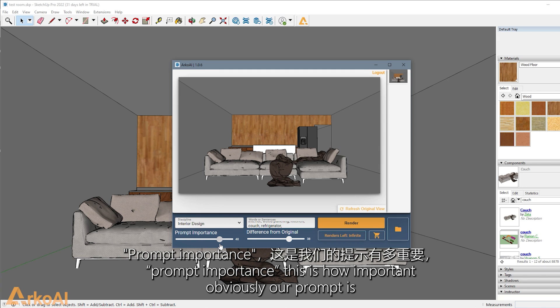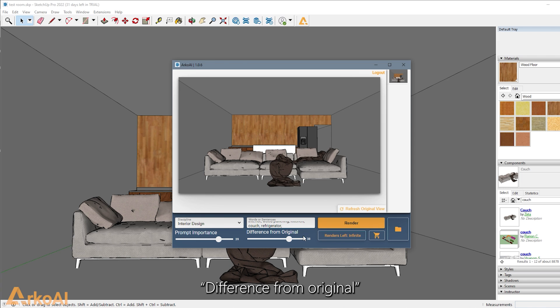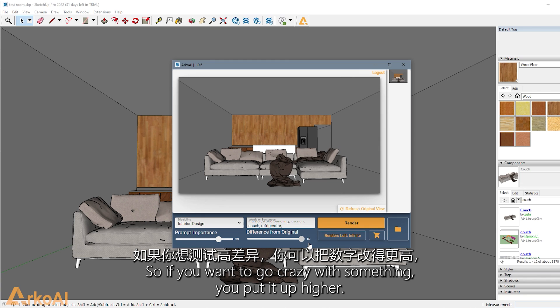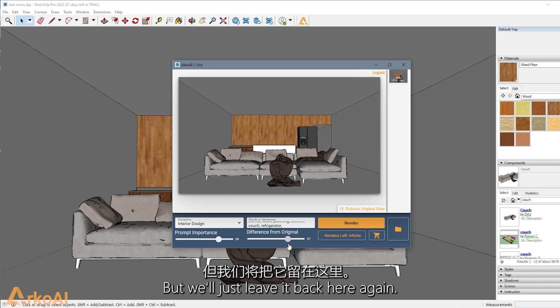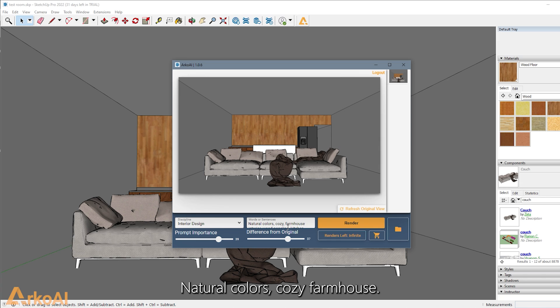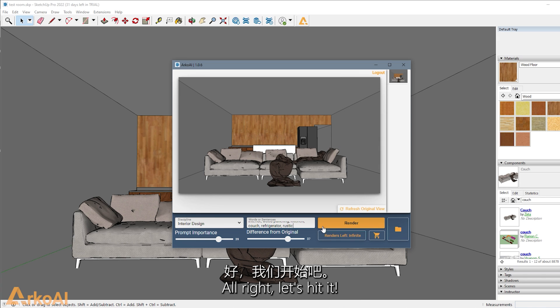Prompt importance. This is how important our prompt is, and difference from original, the higher the number, the more different it will be. So if you want to go crazy with something, you put it up higher, but we'll just leave it here. I'm trying to think of anything else we want. Natural colors, cozy, farmhouse. I guess we could say rustic. All right, let's hit it.